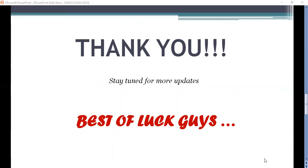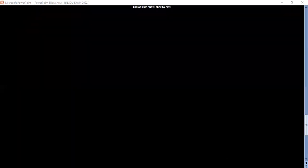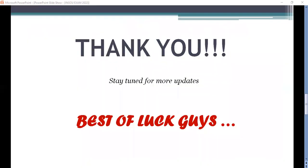Stay tuned for more updates and please do subscribe to my channel if you have not subscribed yet, for more updates on MCOM papers related to IGNU. Thank you so much.